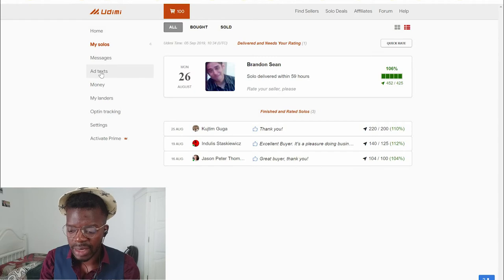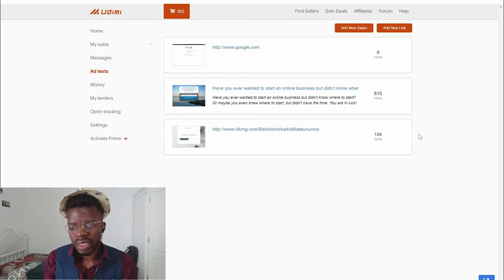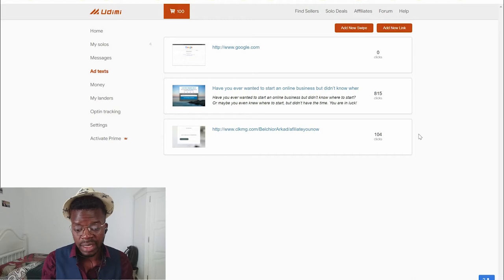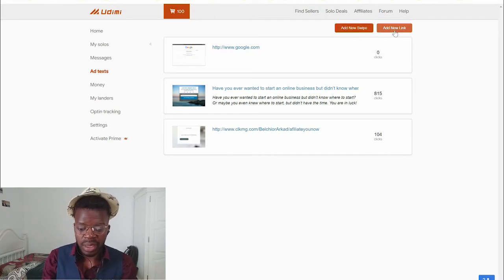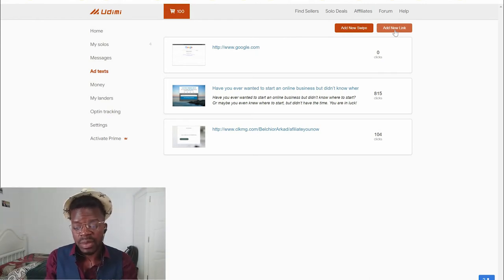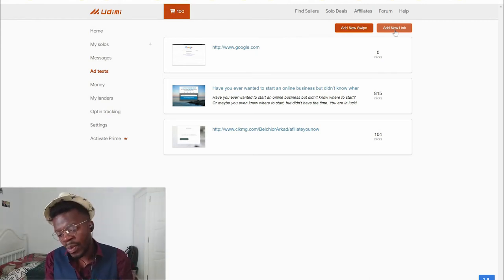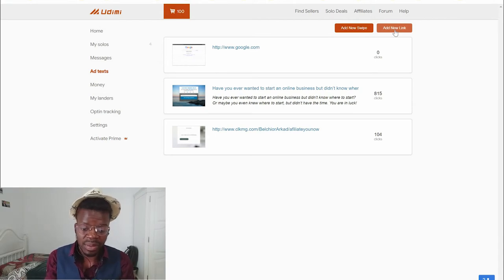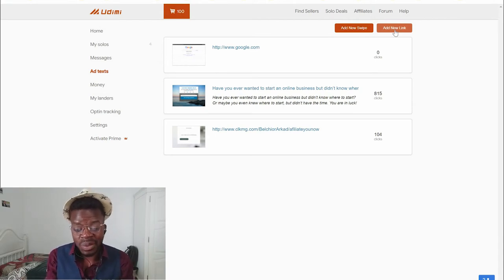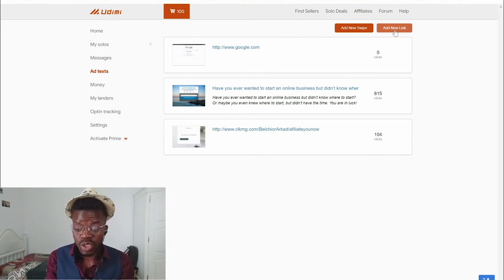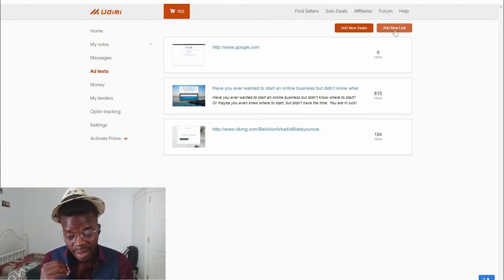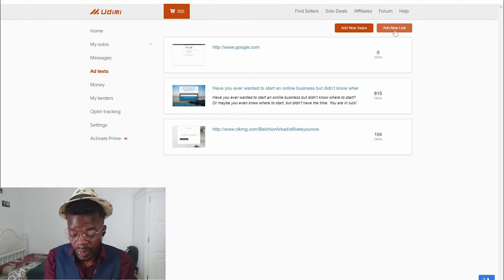Another section is your ad test. If you have multiple links, you can click there and add a new swipe or add a new link. I recommend using 'Add New Link.' I know other people tell you to use a swipe email, but remember — they will not use your swipe email. They will only use your link. They know how to sell to their email list, to the people on their list.